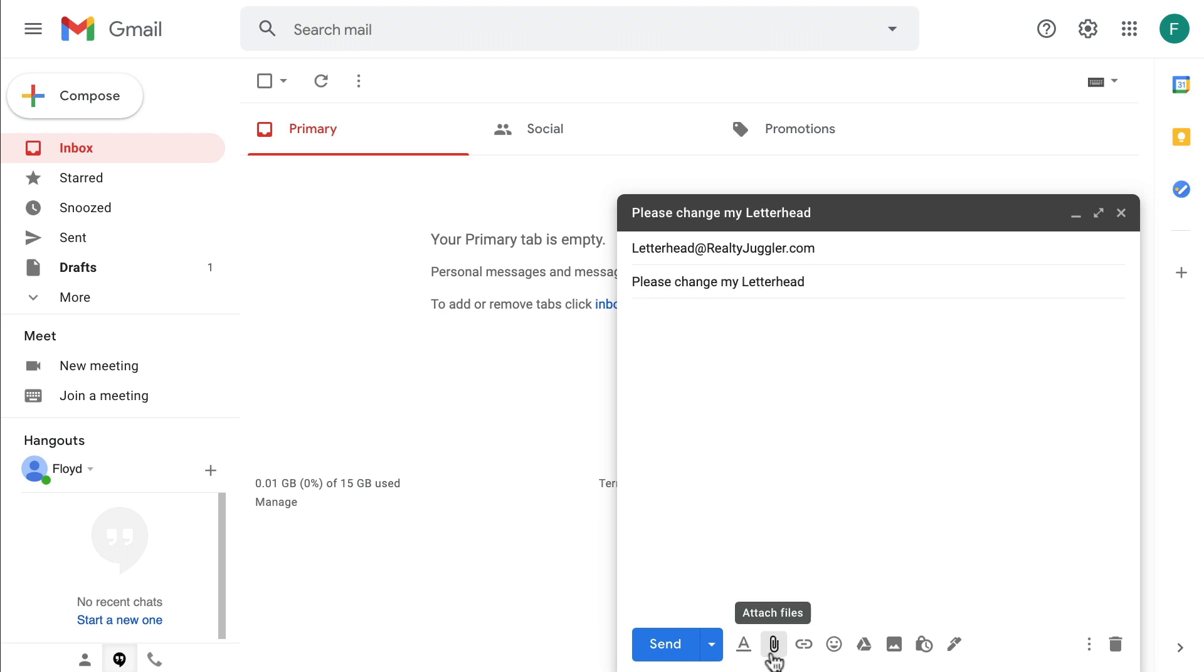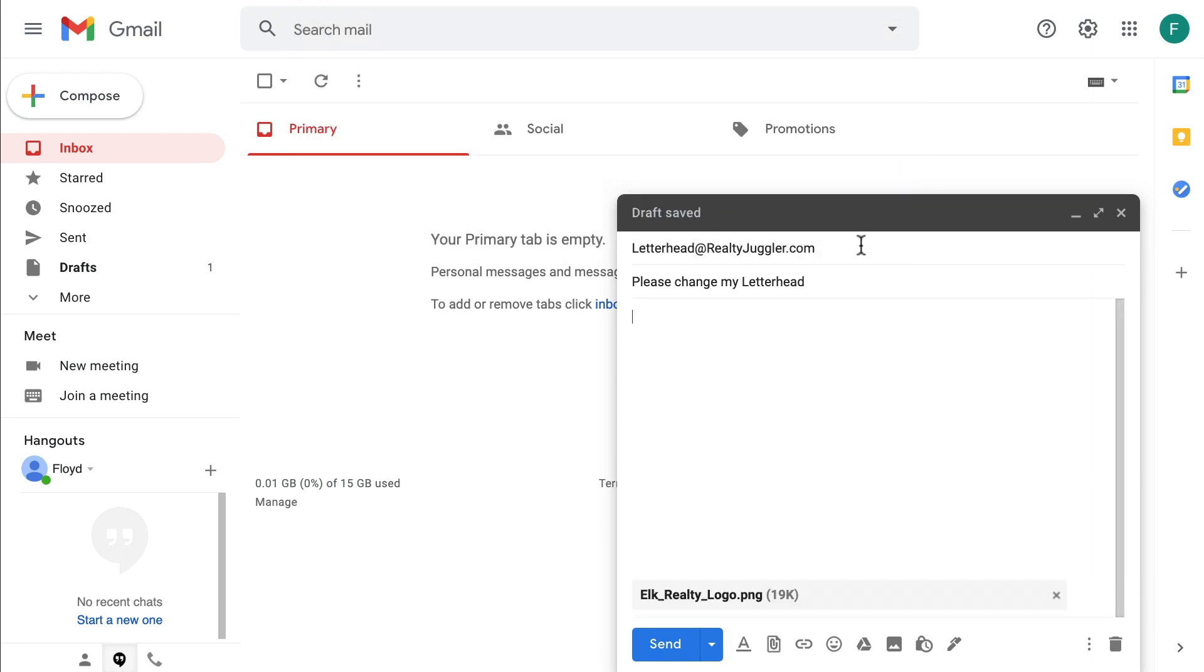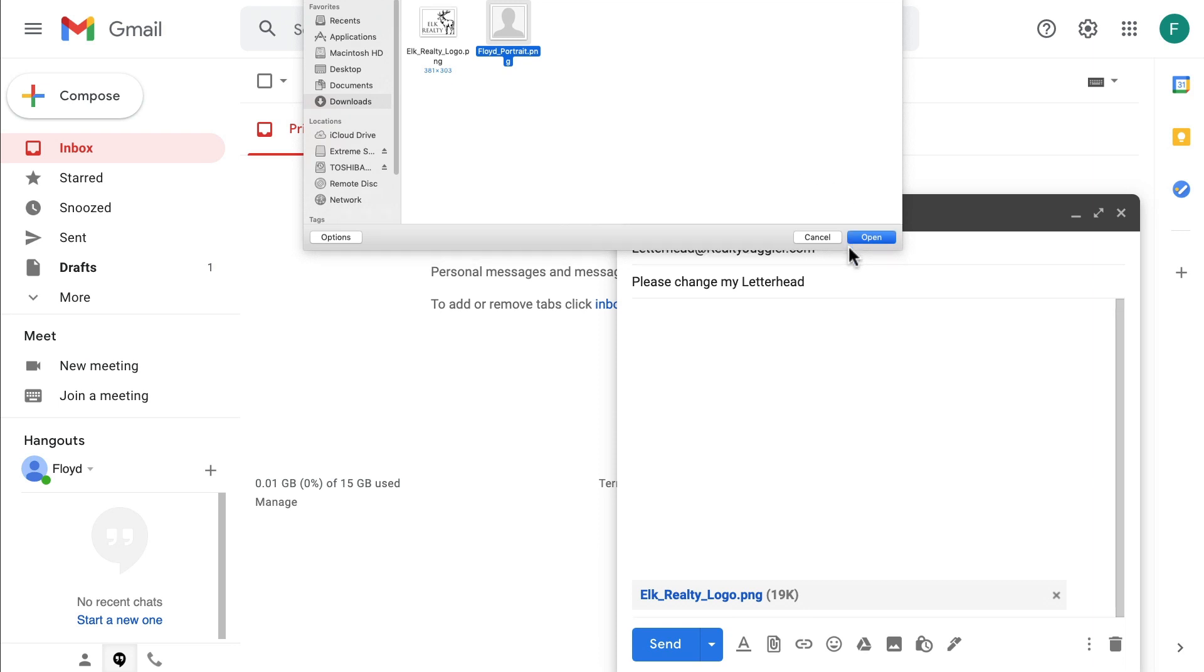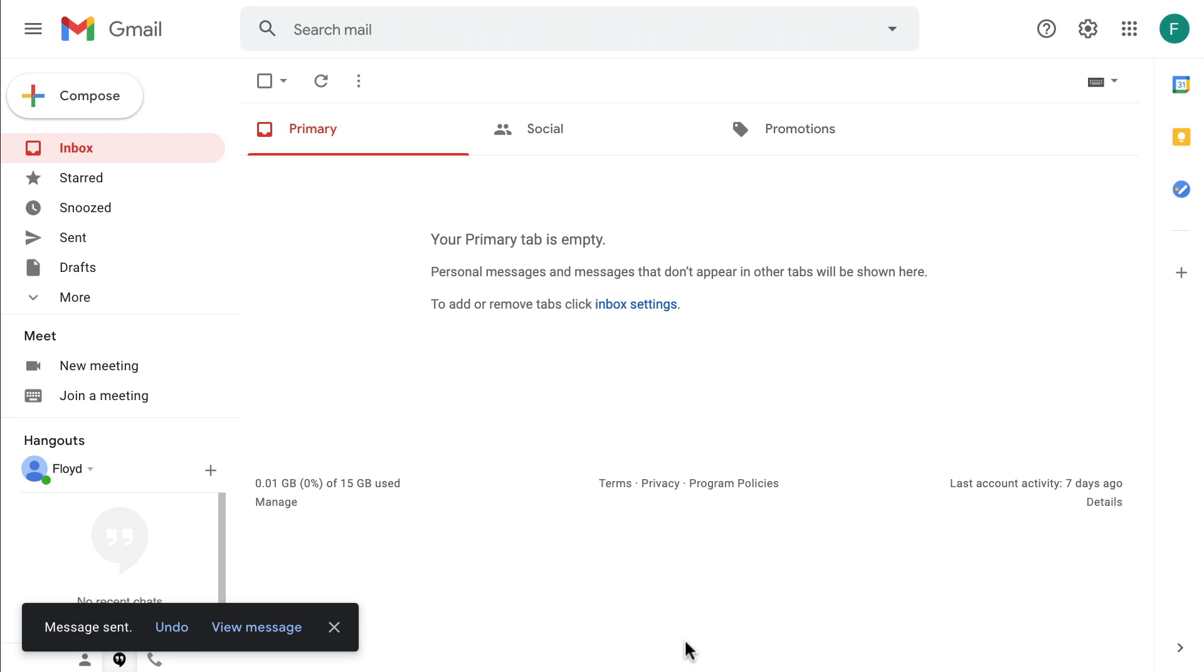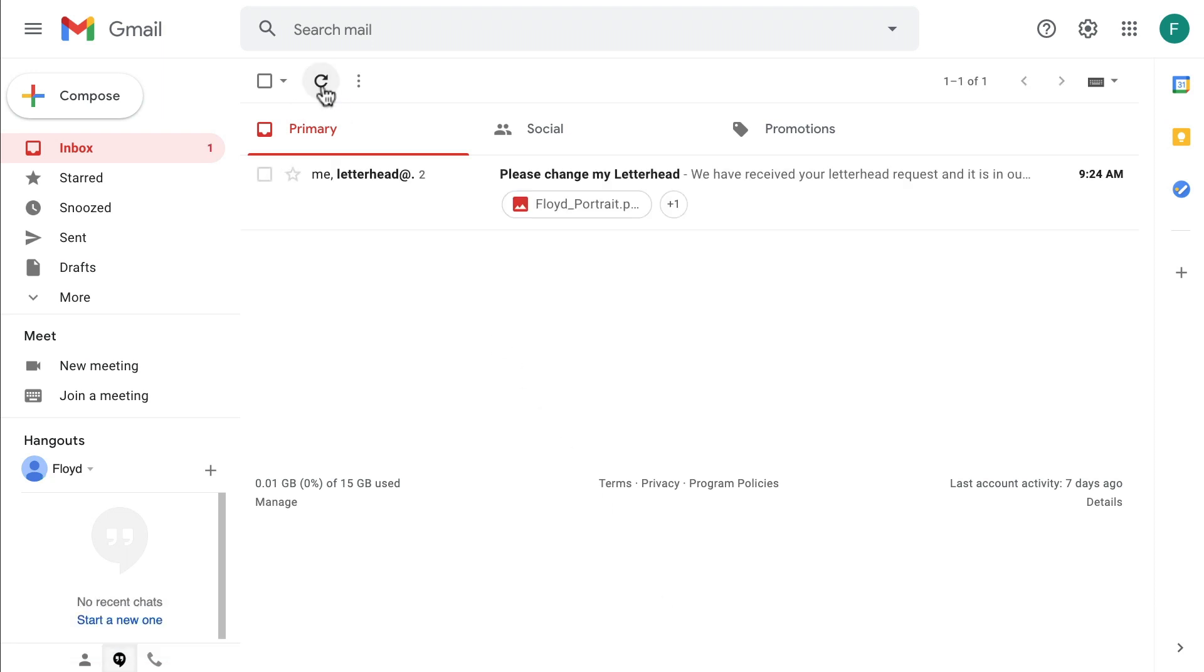I'll just attach my logo and my photo and send. RealtyJuggler will send me an email to let me know they have received my request and will let me know when my new letterhead is ready to use.